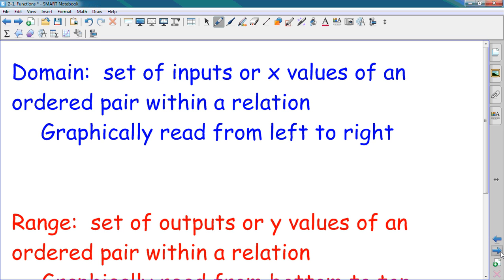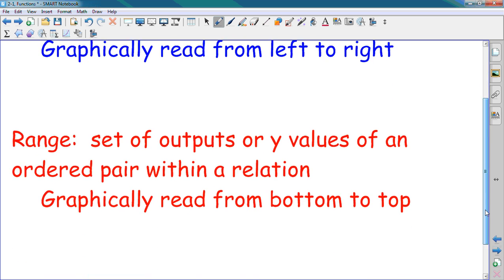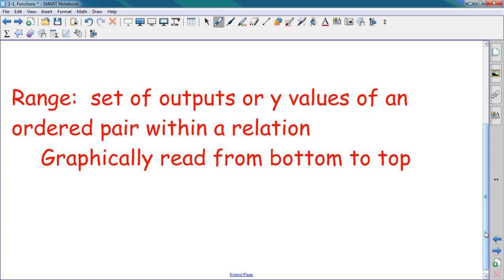A domain is what we call all the X values — all the independent variables. In our relationship analogy, all the girls are the domain. Domain is the set of inputs or X values of an ordered pair within a relation; graphically read from left to right. A range is a set of outputs or Y values of an ordered pair within a relation — basically all the boyfriends that the girls have chosen. The domain is all the girls; the range is all the guys they have chosen as a pair.